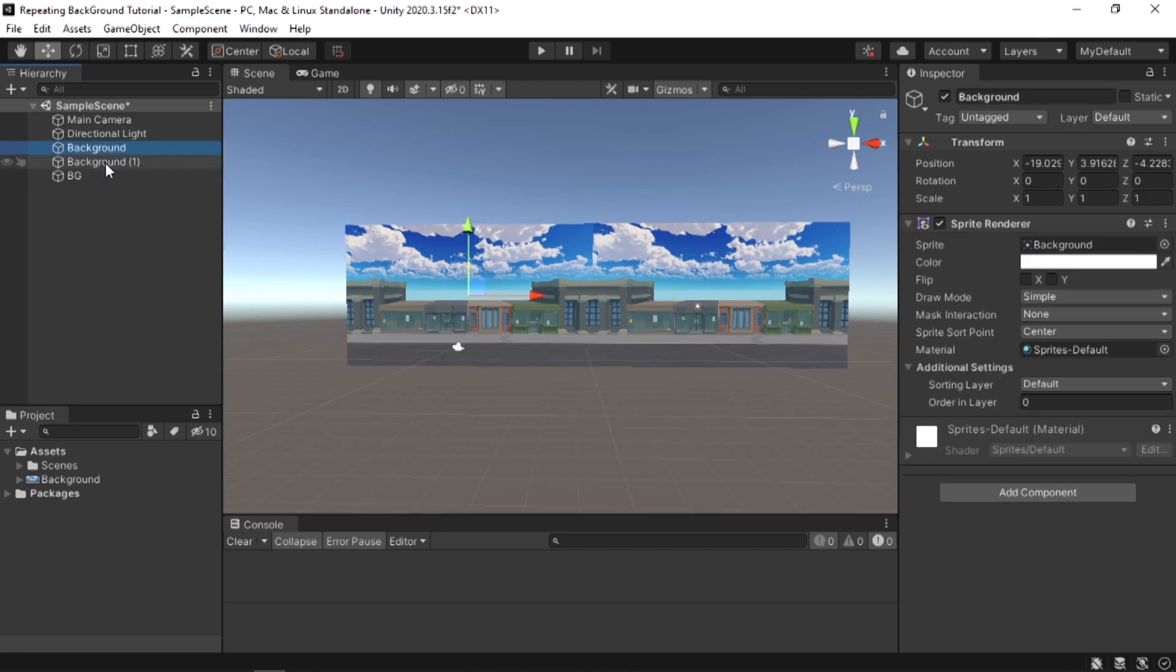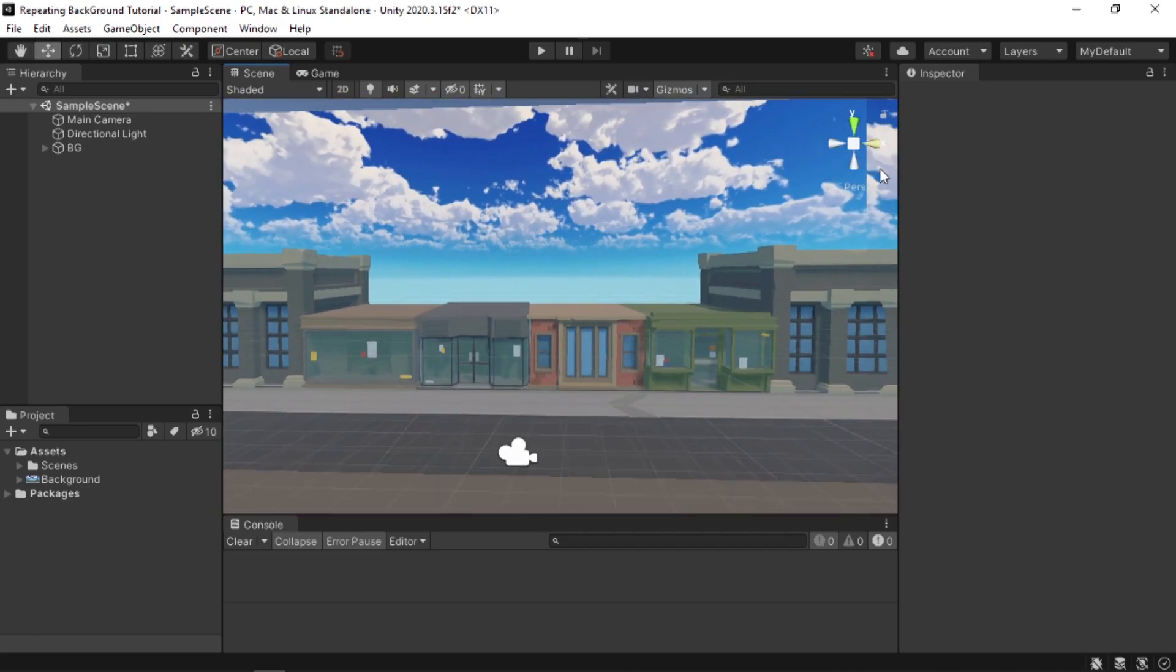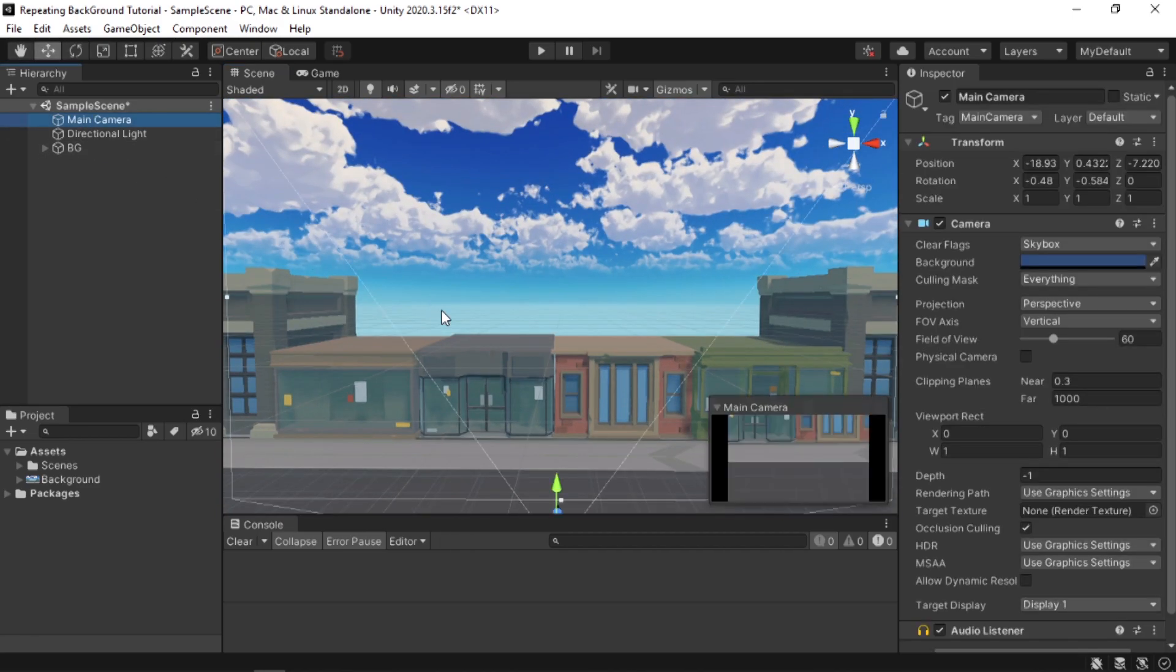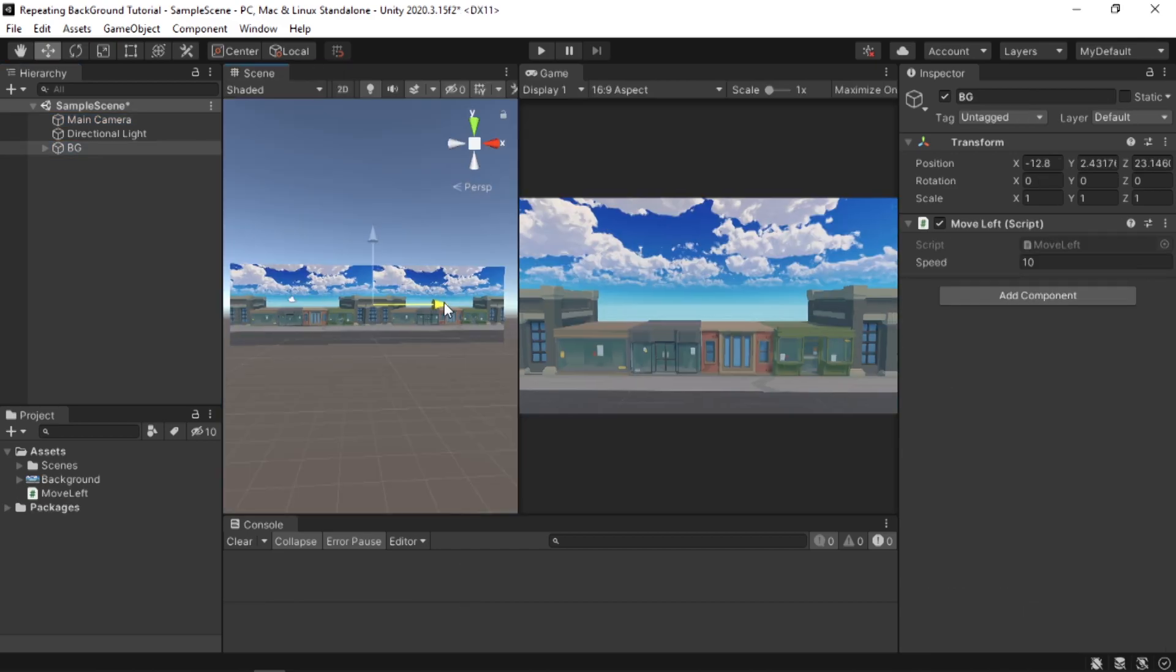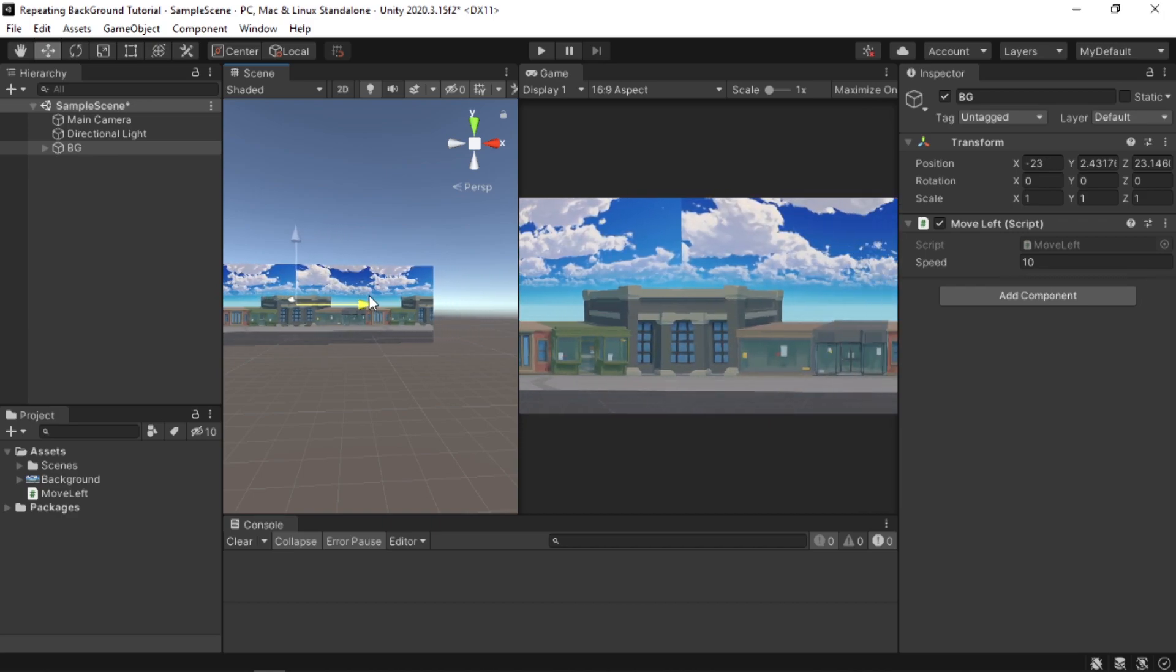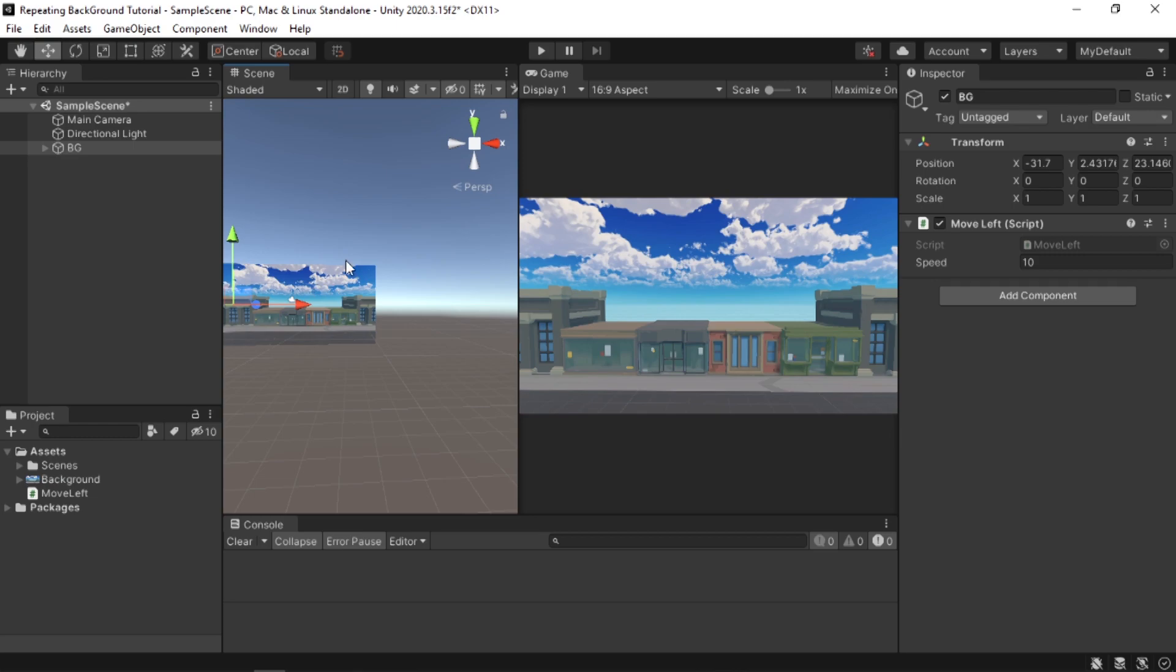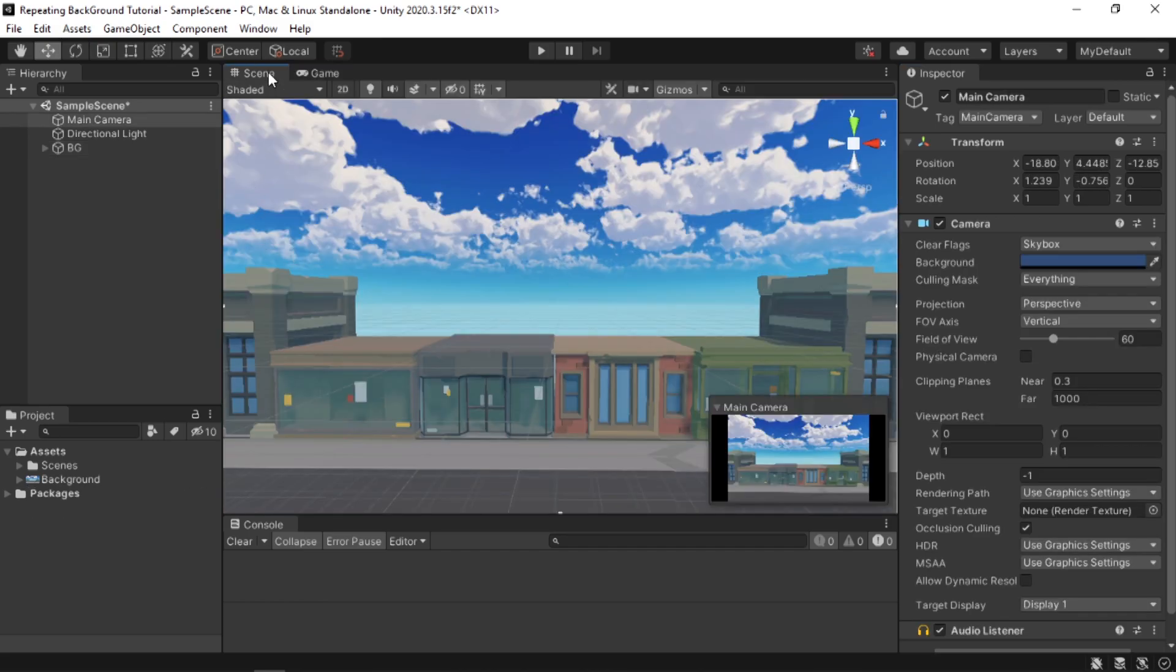The way it's gonna work is the camera will see the first half. I'm just gonna select my camera and press Ctrl+Shift+F to make this our camera's view. Then a script will move the background left, and when it reaches the second half's end, it will shift to our first half. Since both of these are the same image, the player won't be able to see the transition.